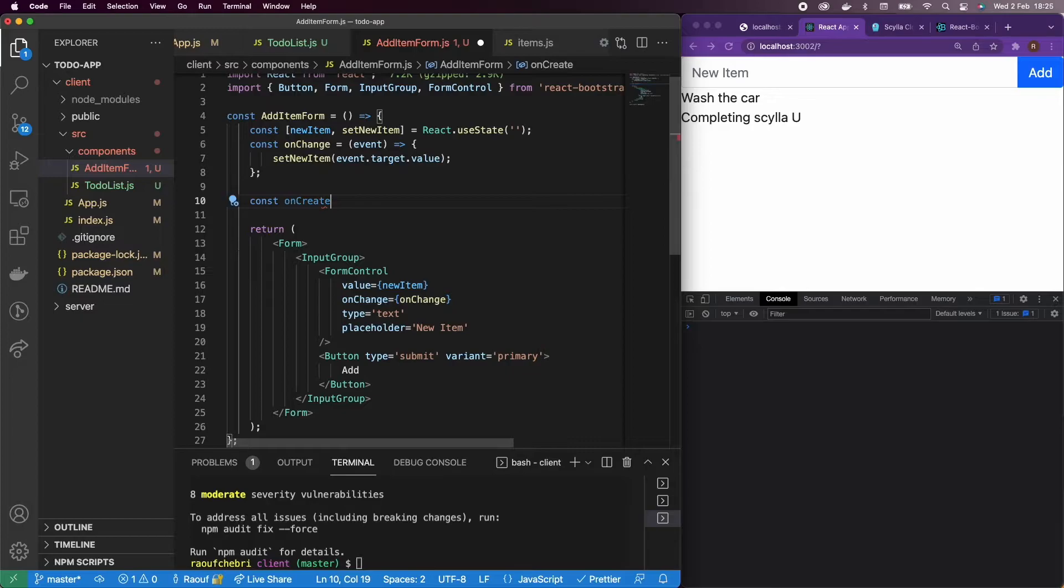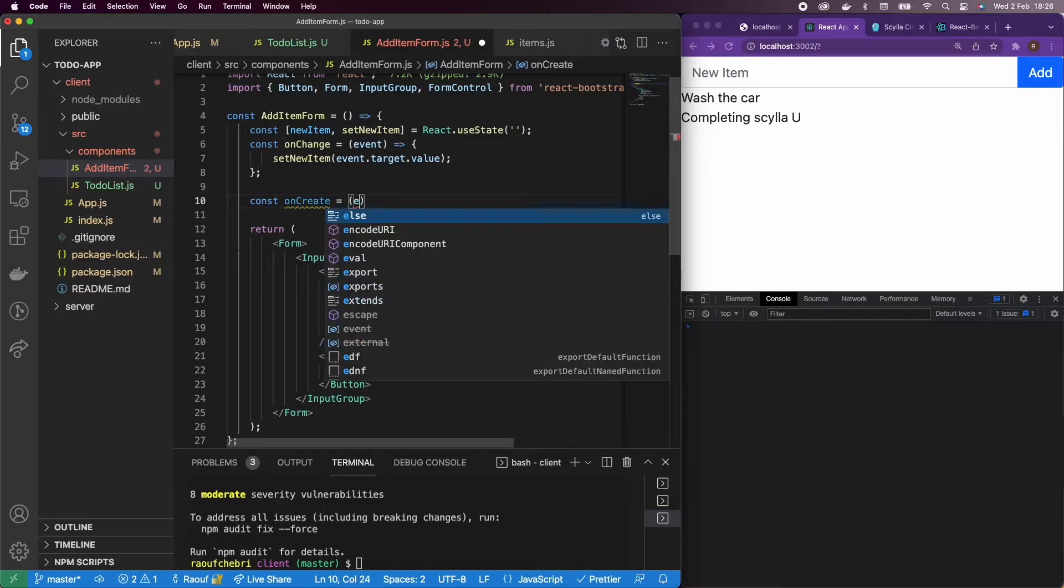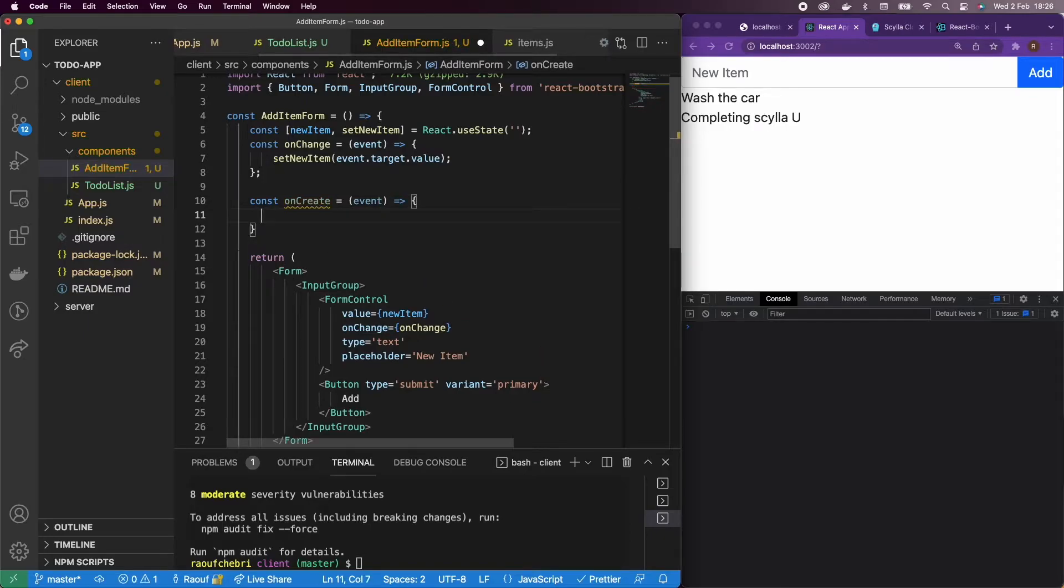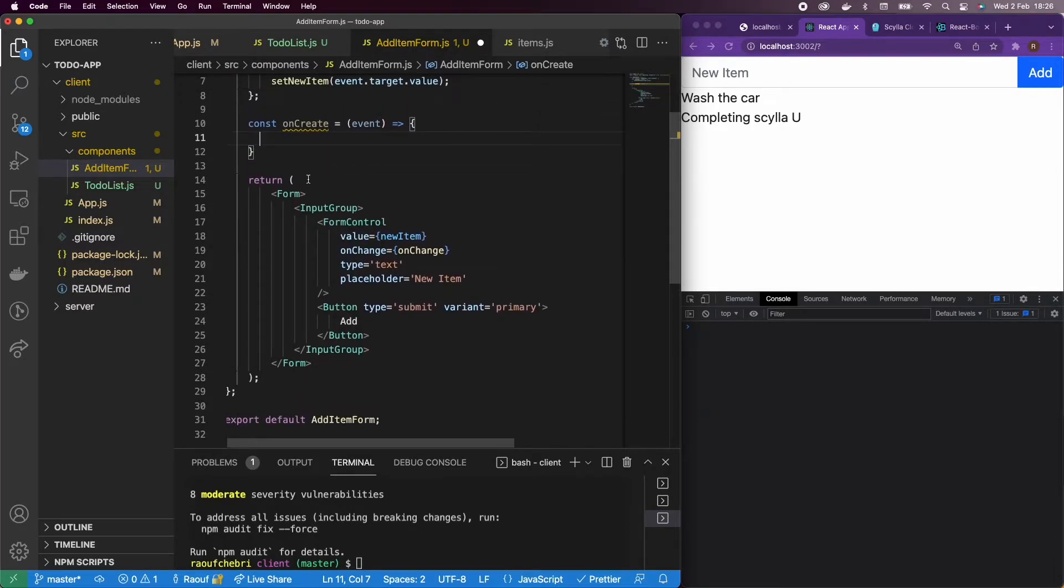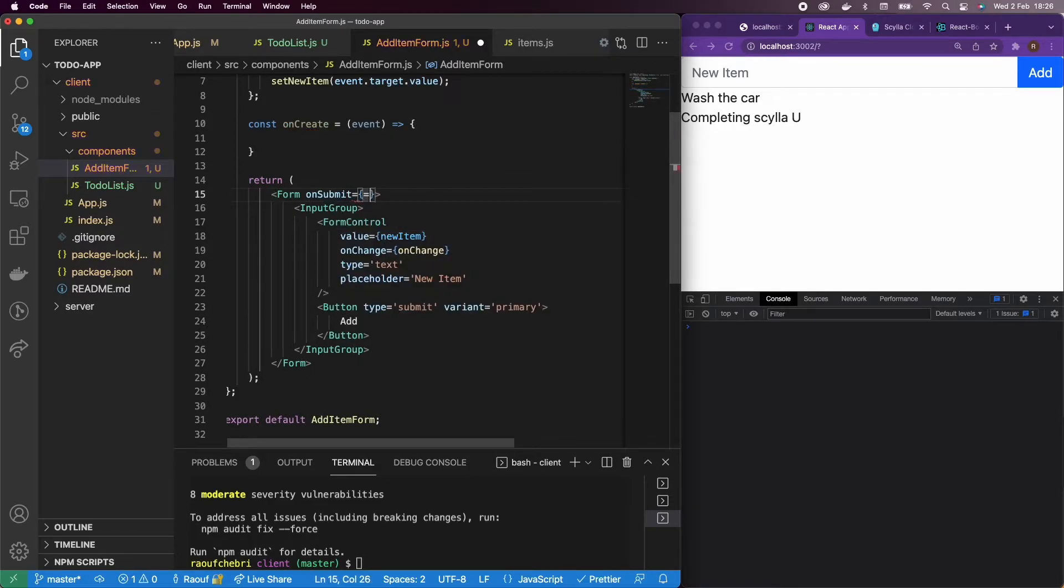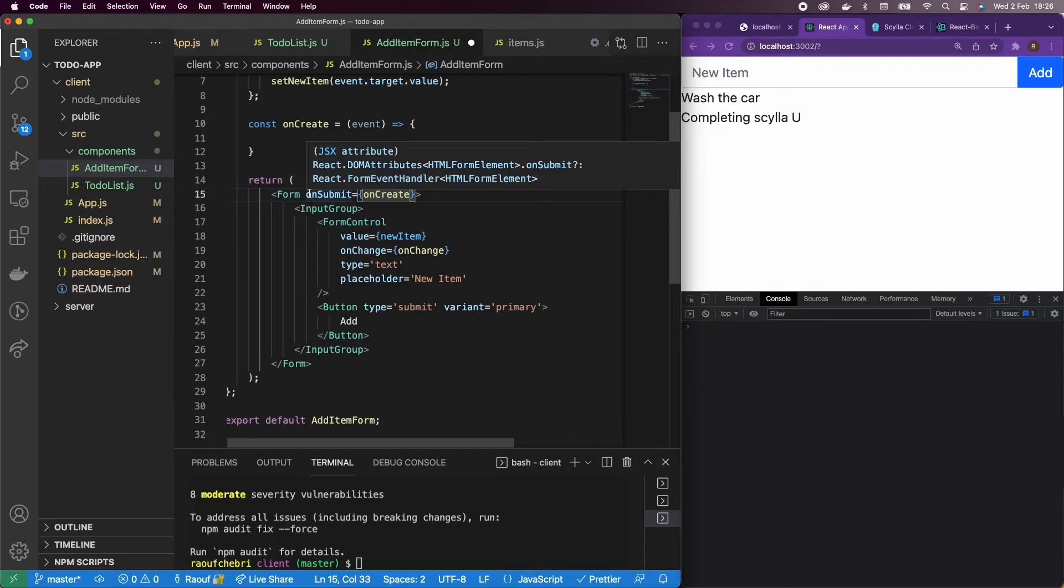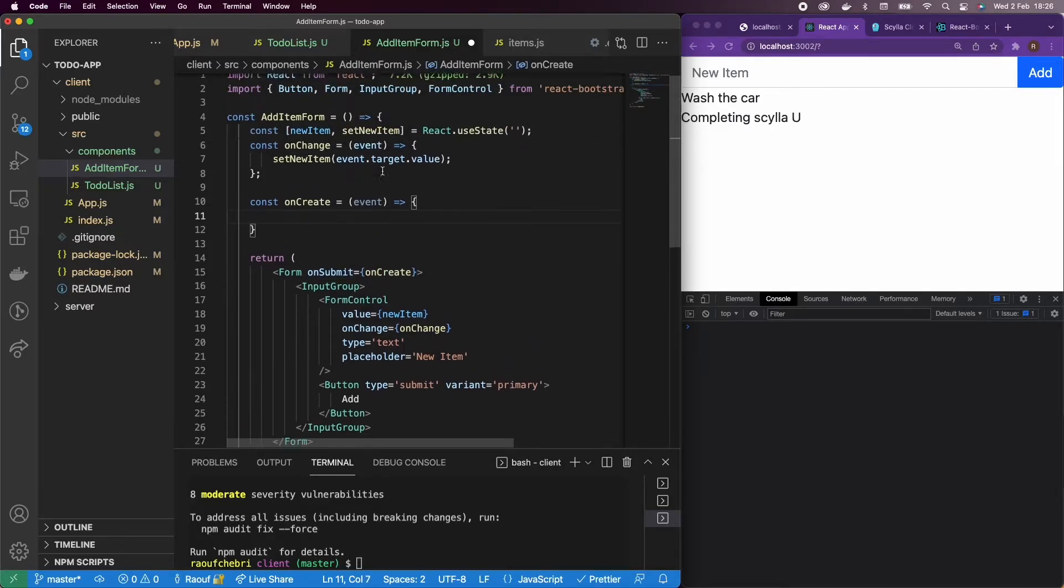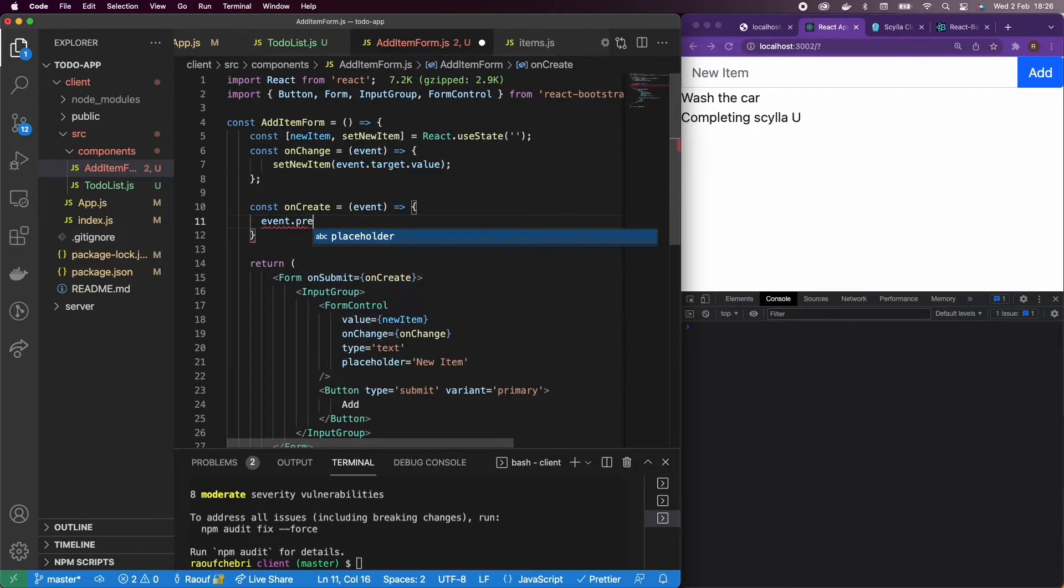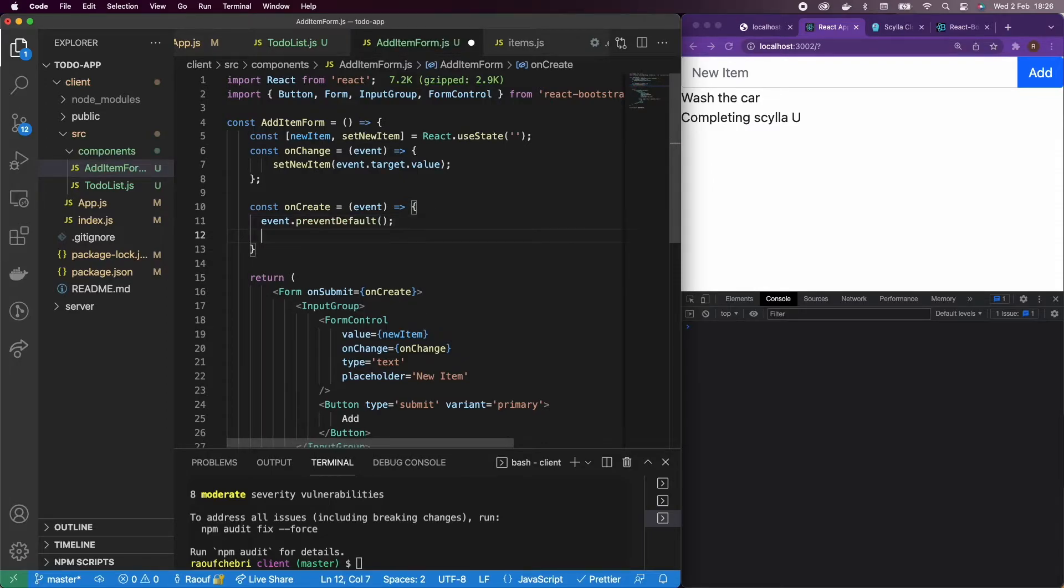Another thing we're going to do here is to create the onCreate function. And my onCreate function is going to be triggered every time I'm going to press the add button. So it's going to have an event as an input. But let me leave it empty for now and get back to it later. So the first thing I'm going to do is to add it to my form. So every time I submit on submit, I'm going to trigger onCreate. One thing that we want to handle here is prevent the refreshing of the browser. So event dot preventDefault will do that for us.